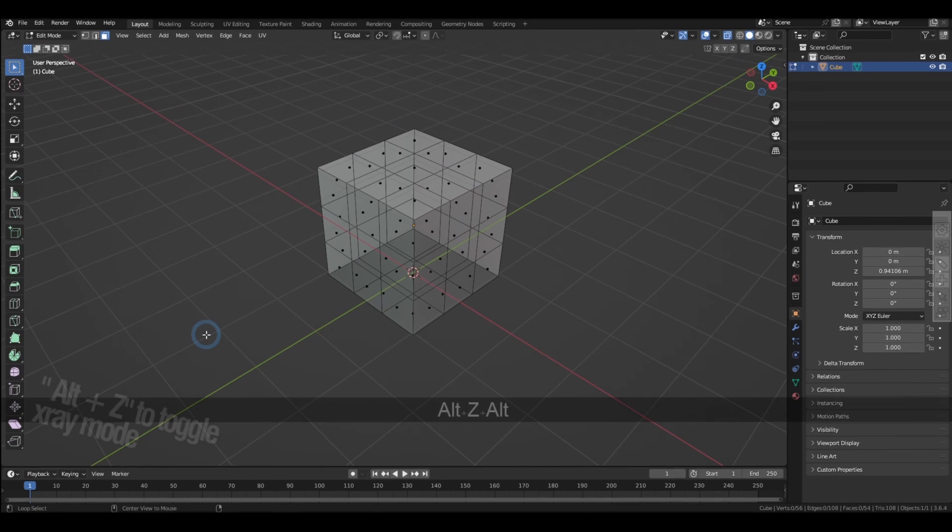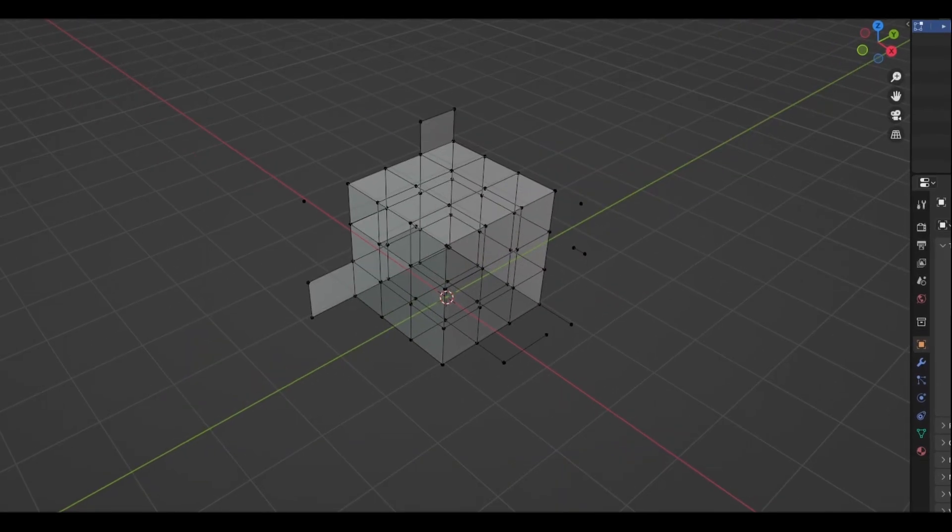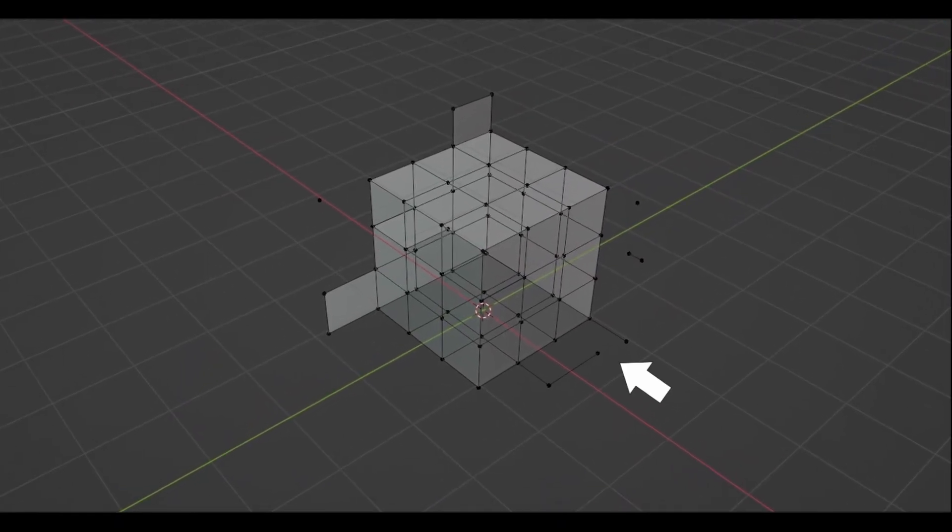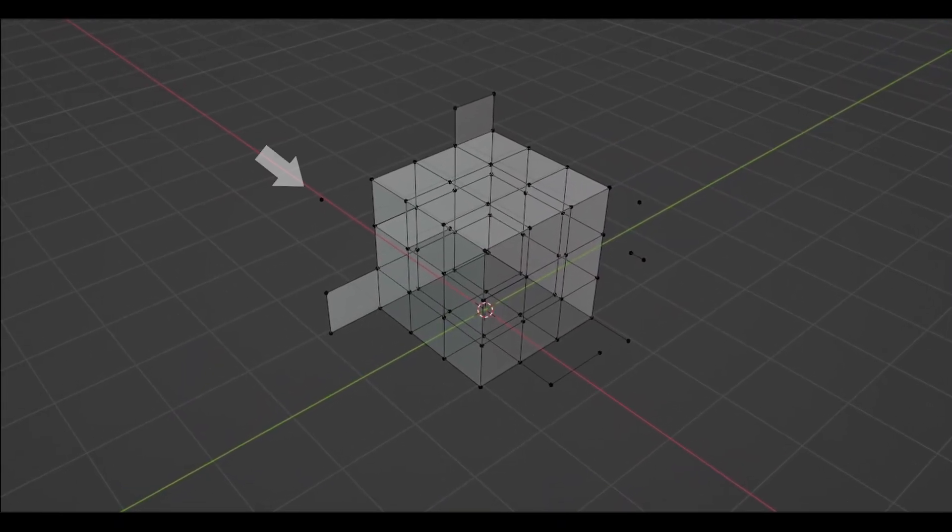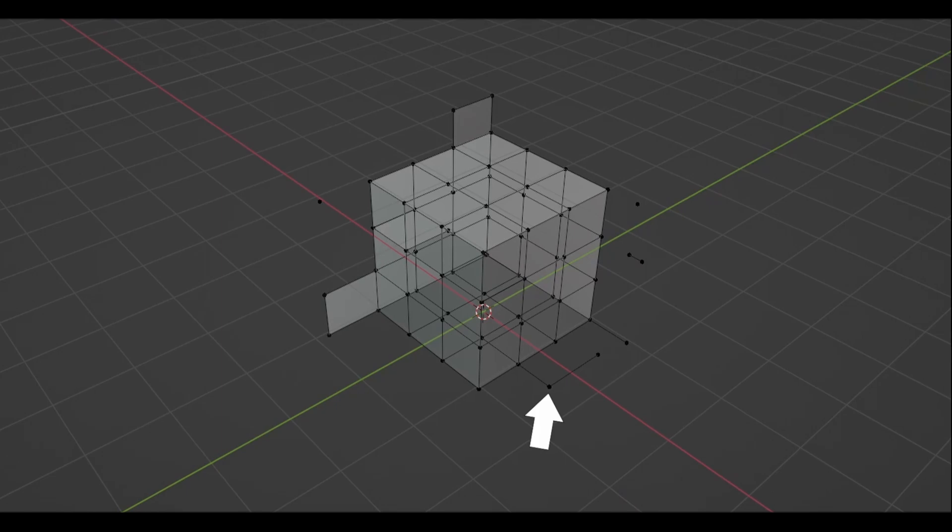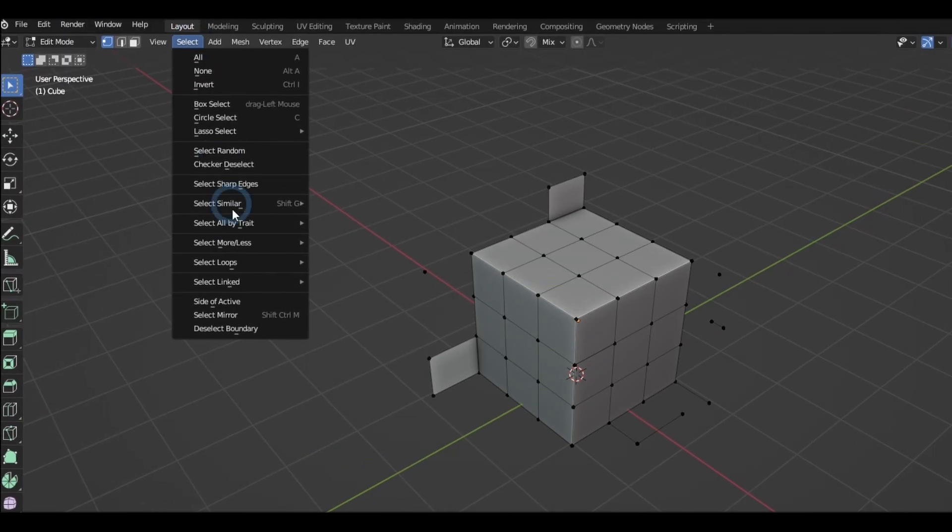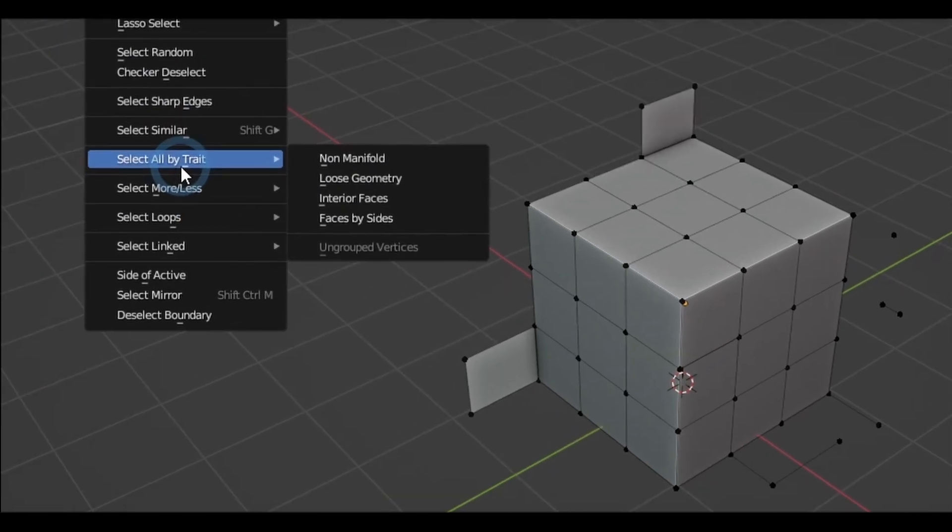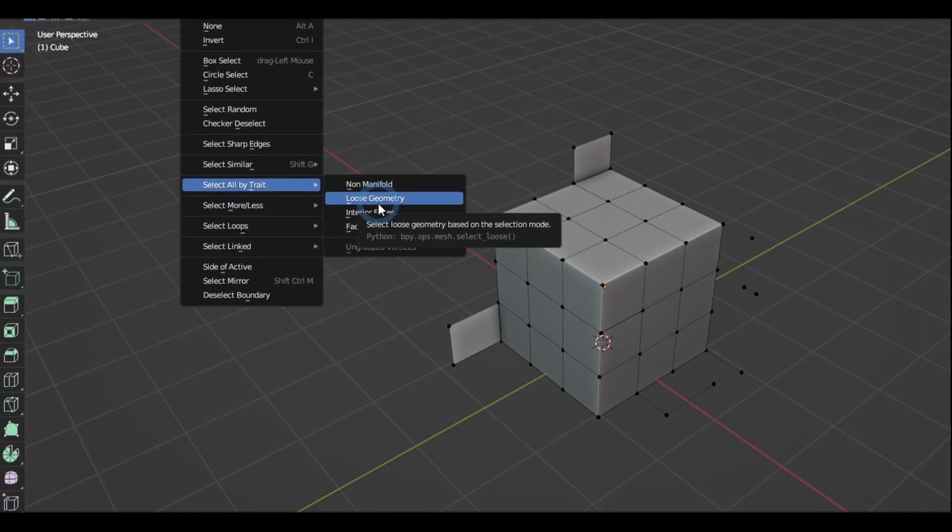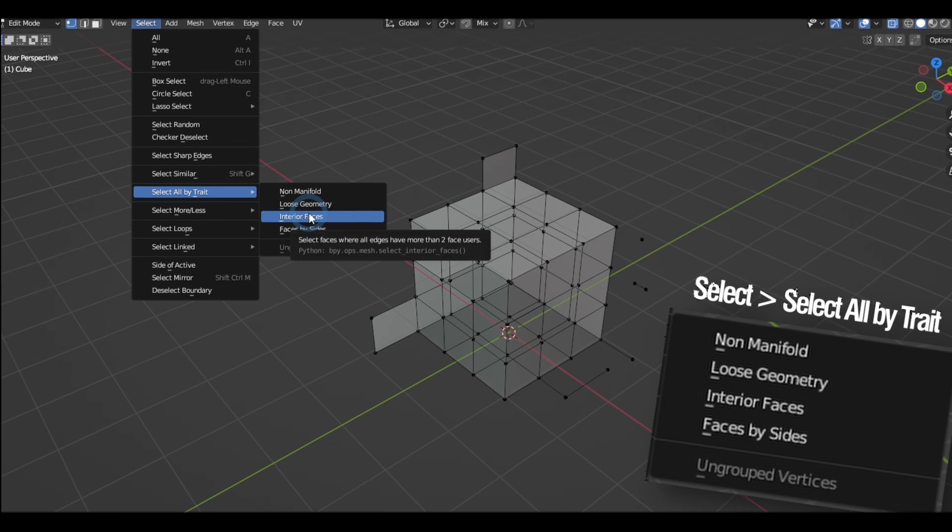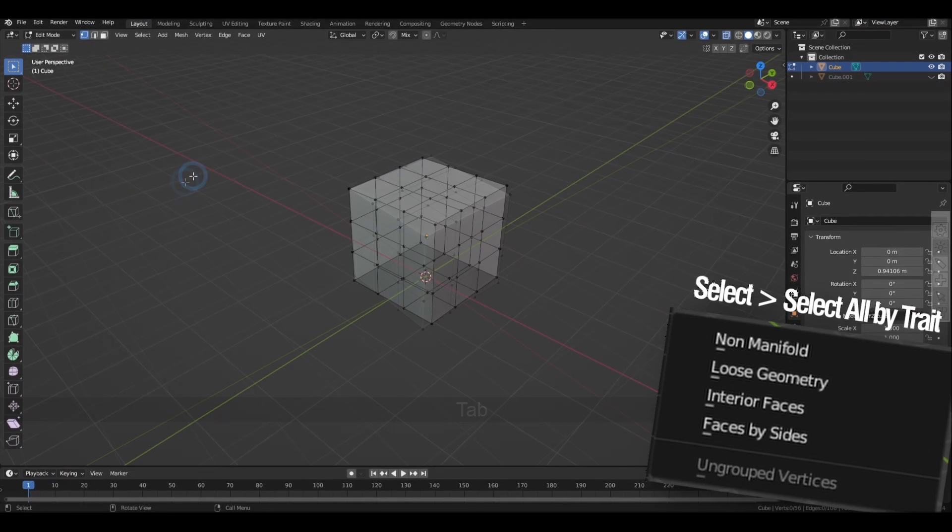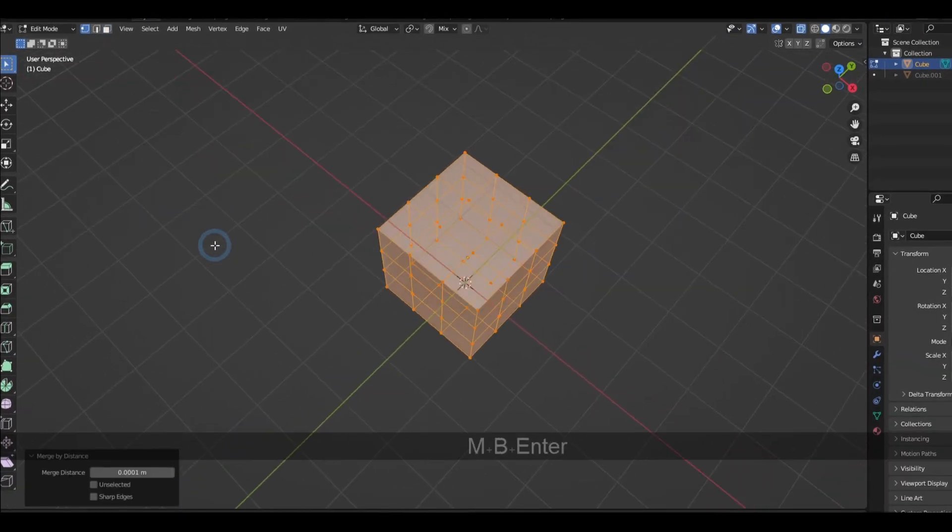And when you're trying to clean up your model and find it too tedious to manually look for mistakes in your geometries, we actually have the section called select all by trait, and there you will find the options to select loose geometry, interior faces, and non-manifold, which really helps a lot with the task.